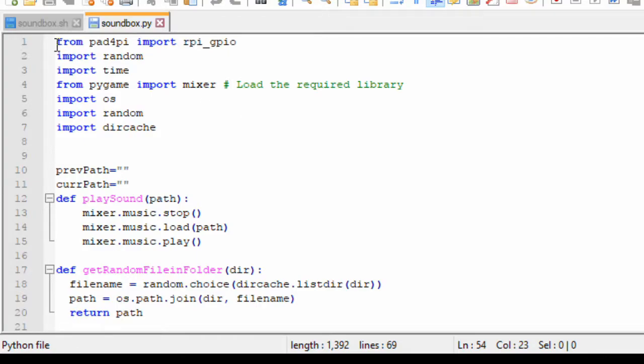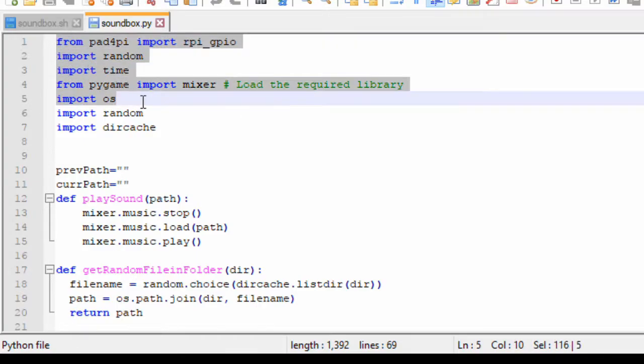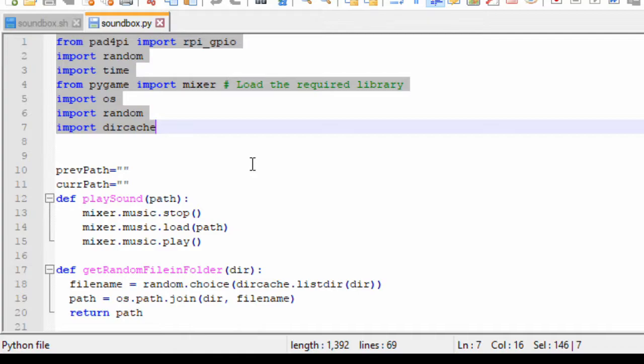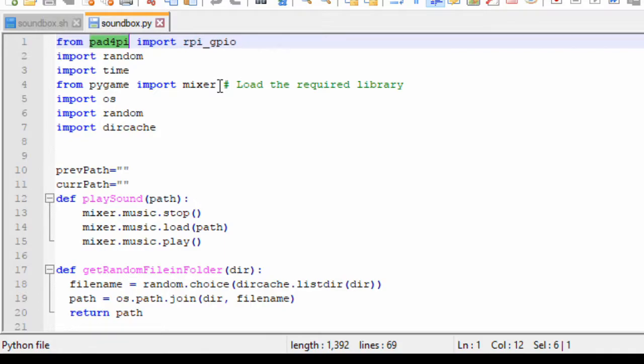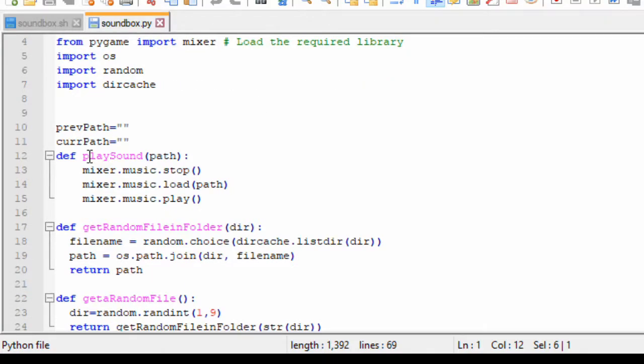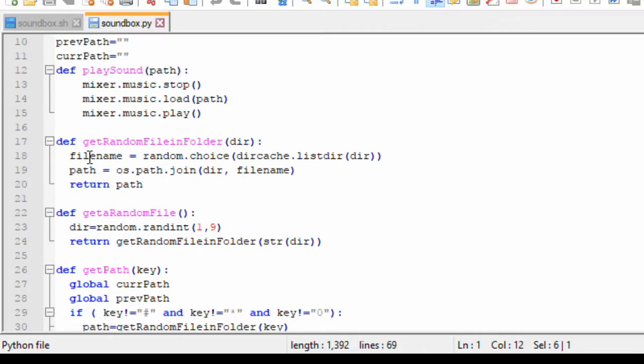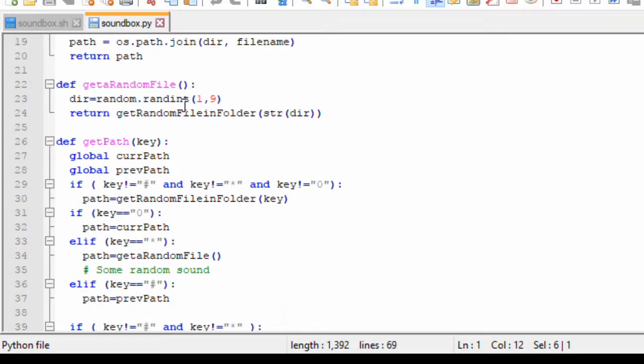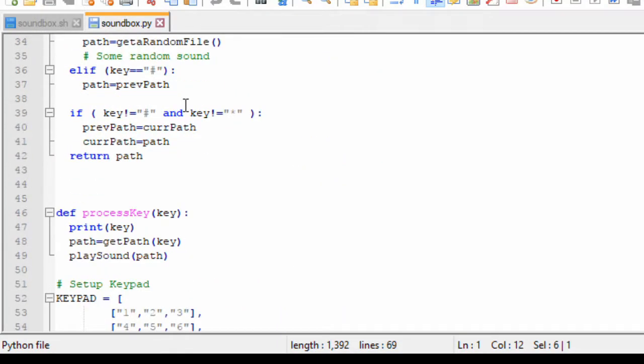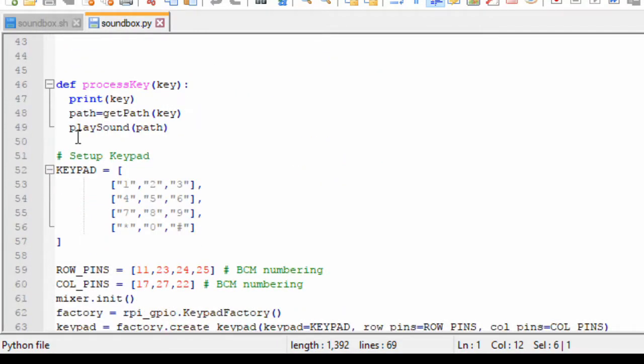So you can see in the beginning there are a lot of imports here. The important parts of the import are pad4pi, the keypad library for Python, and the other one is the mixer module from pygame. I use the mixer module for playing wave or mp3 files or any other format. If you go down, there are a lot of functions which are defined, and at the end of all functions, here starts the main code.